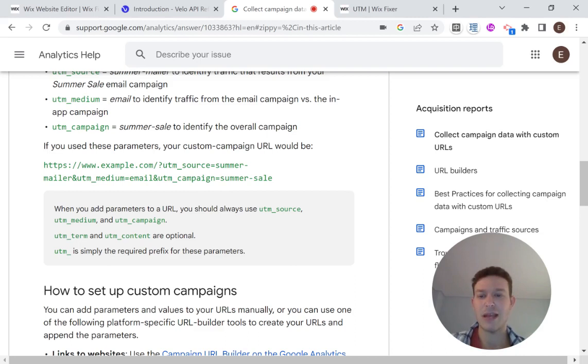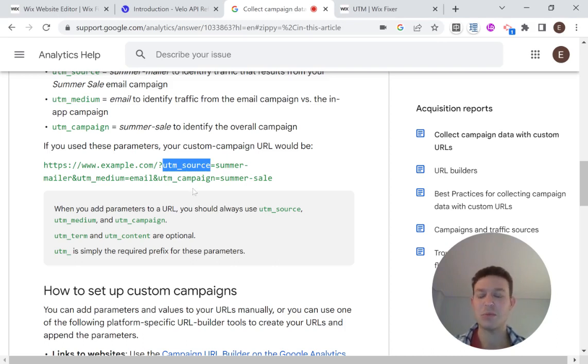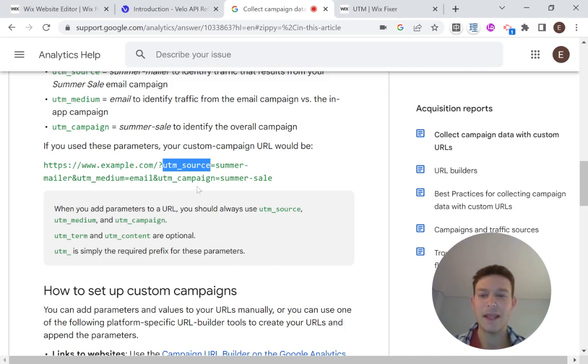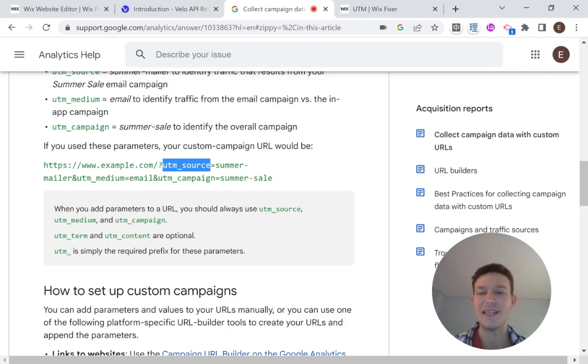But you'll have to have in mind that you might have things except for UTM source and UTM campaign, you might have things with other names. You might have something called campaign ID or something like that. But the principles for extracting these query params from your URL will be the same.